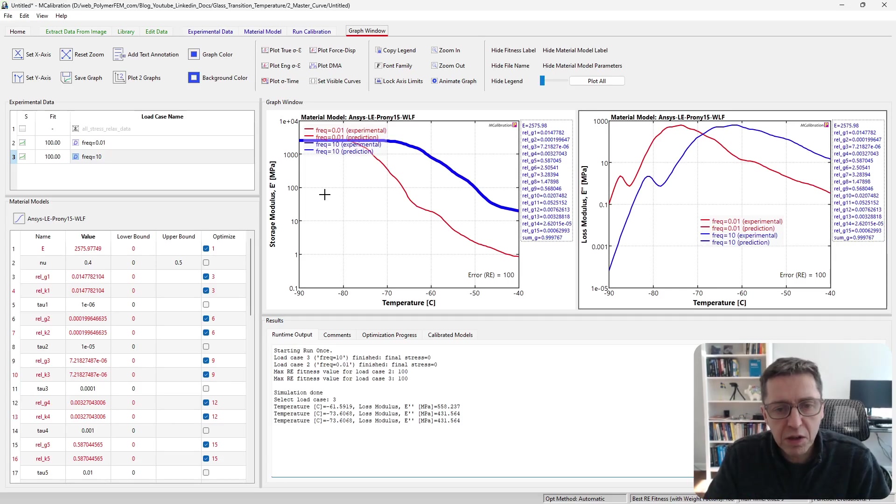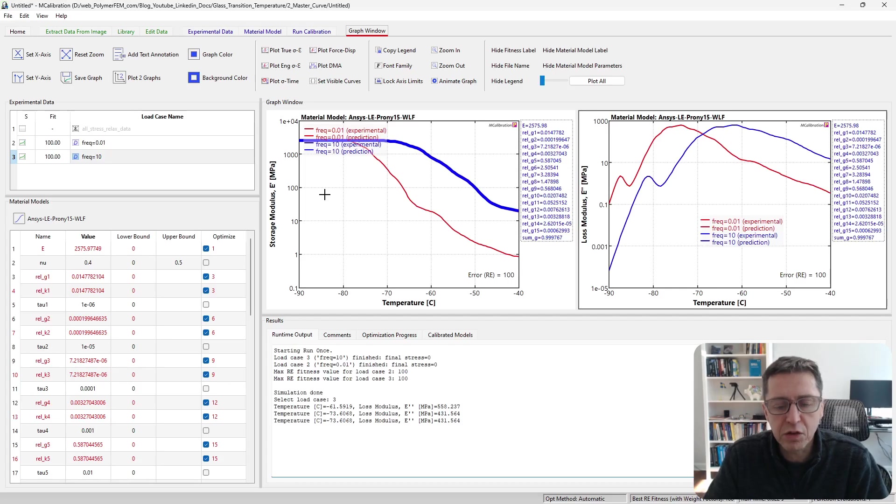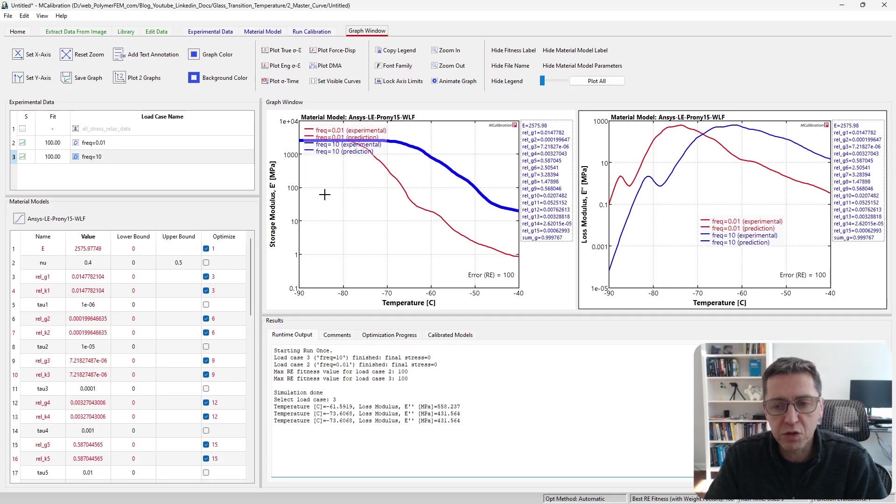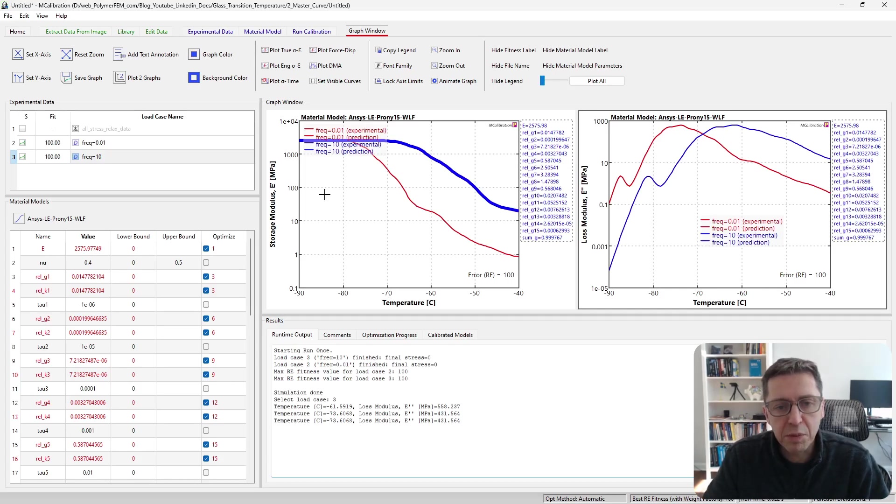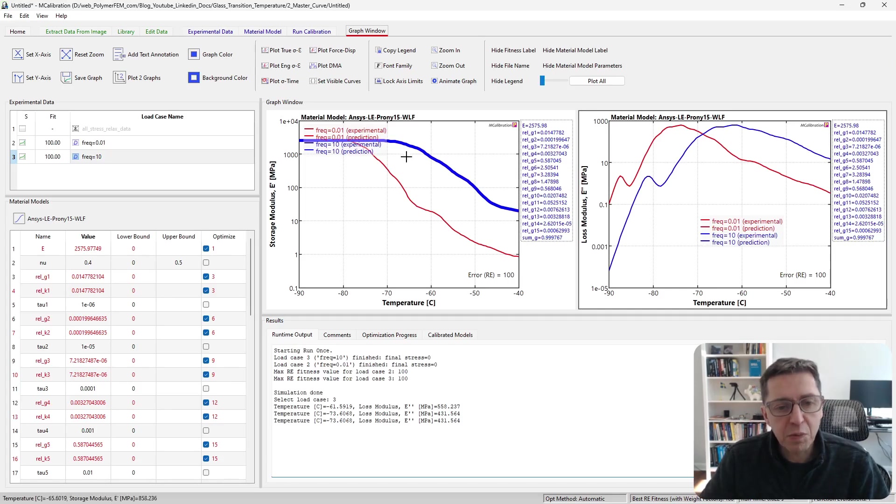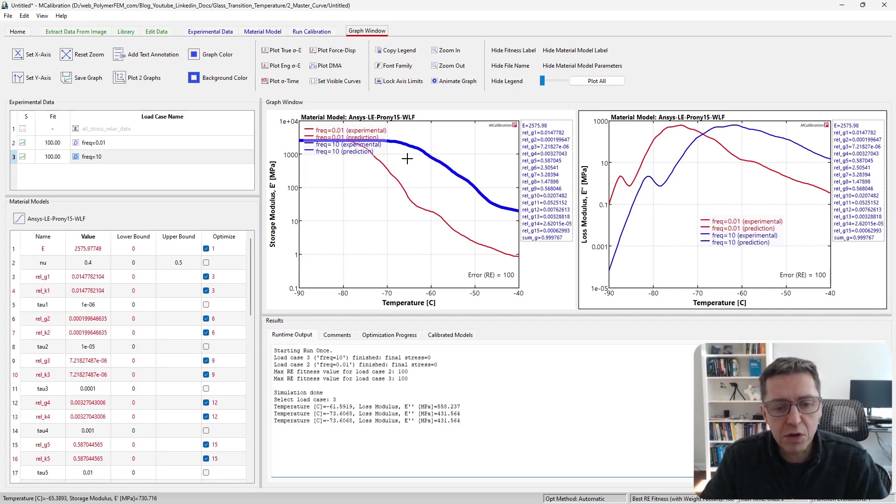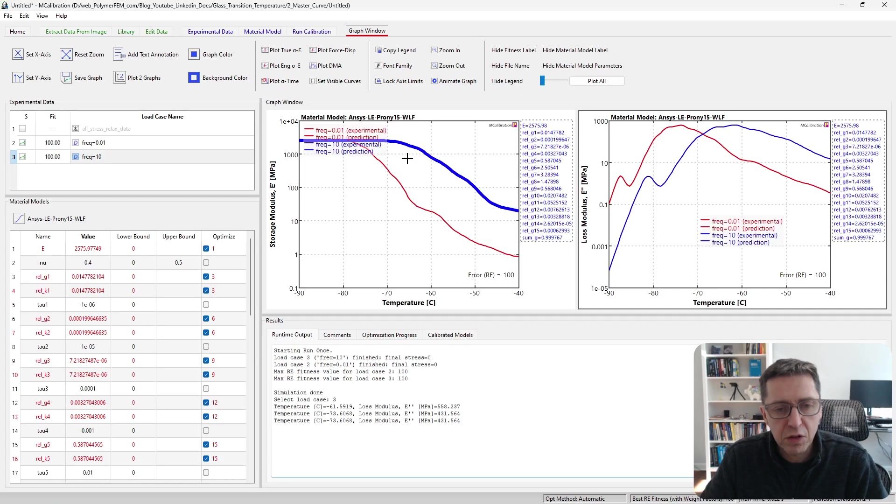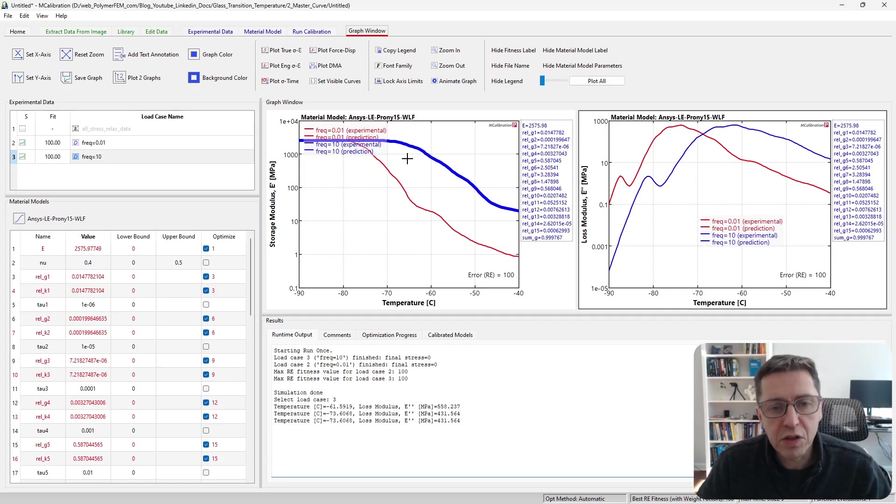And if you have a linear viscoelastic material model with Prony series to it and a WLF equation with that, you can explore how the glass transition temperature will depend on whatever loading rate that you're interested in. If you have any questions on this, you can ask them below.